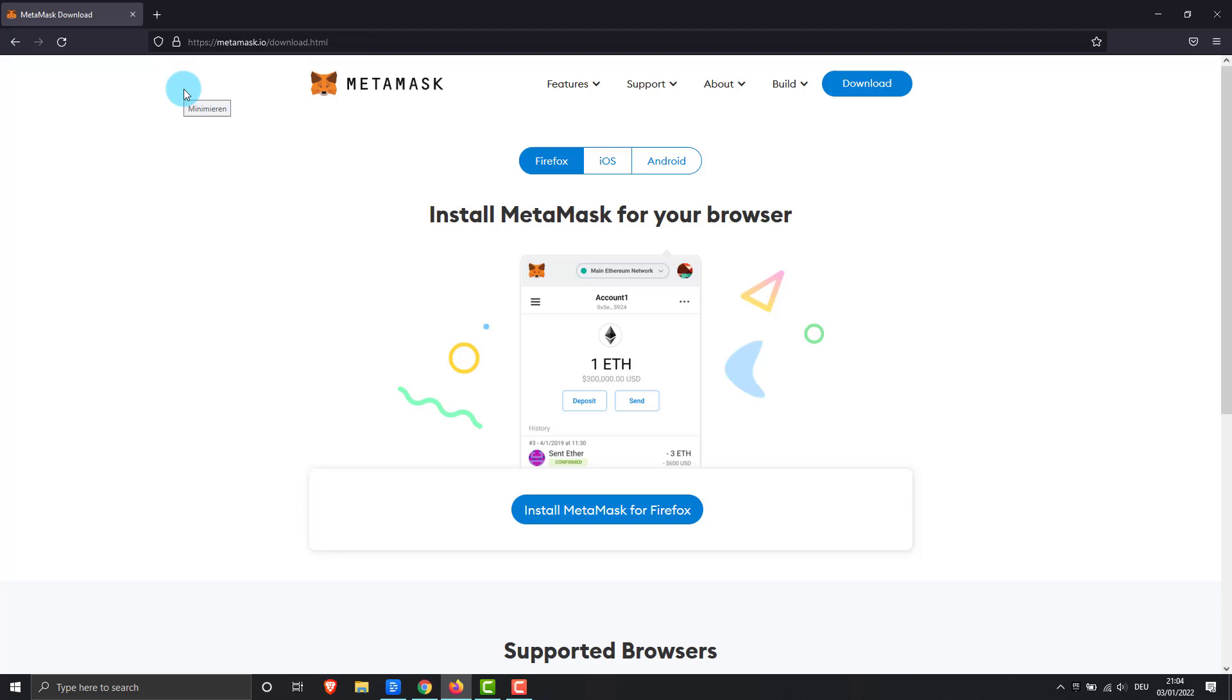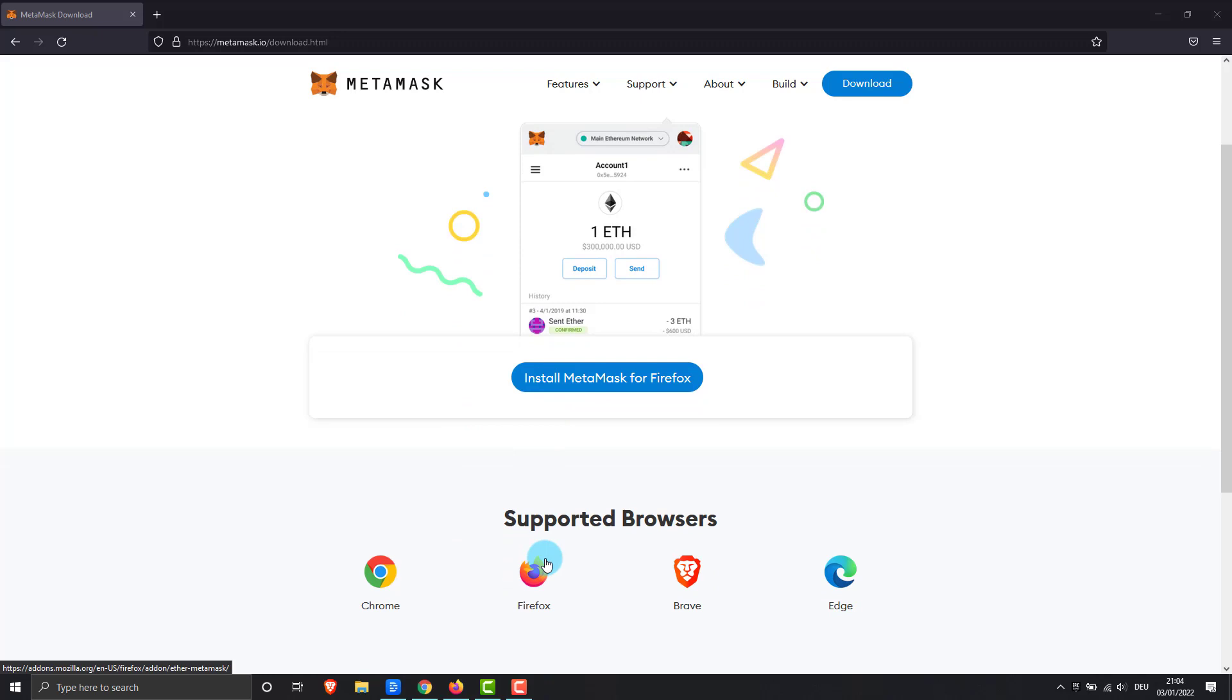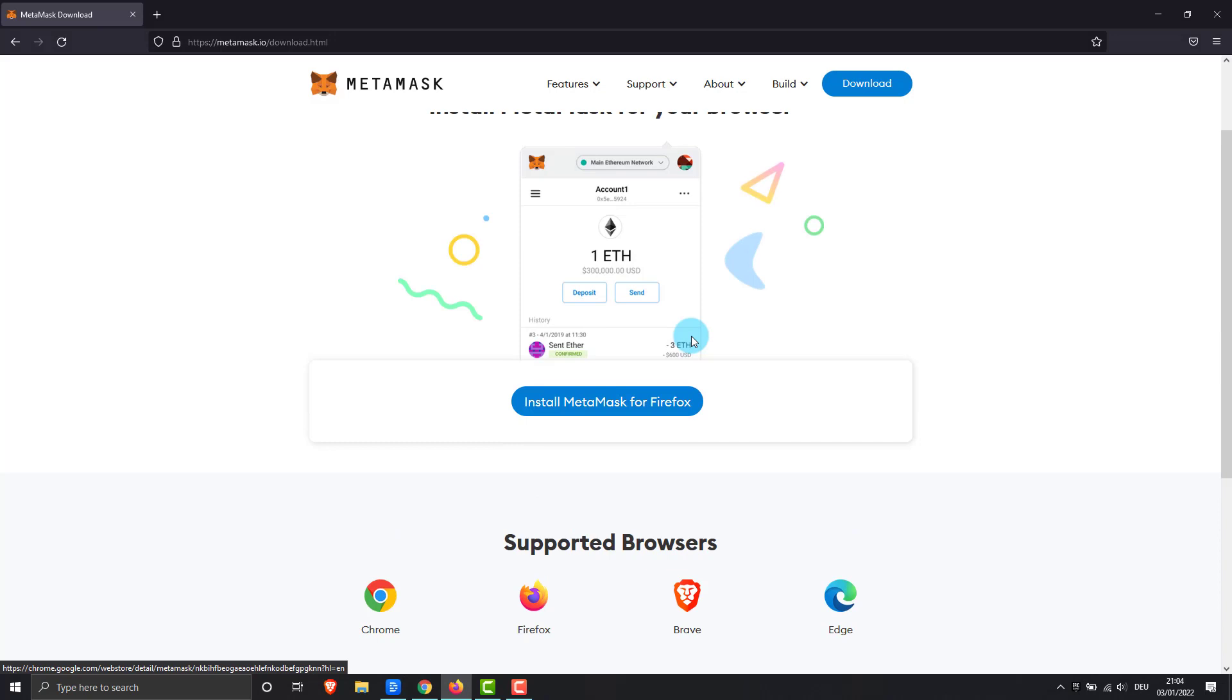Please make sure to install MetaMask on the correct URL, MetaMask.io, and not to have landed on a fake page. I used Firefox to demonstrate, but it is also compatible with other browsers. The process is applicable to the other compatible browsers.